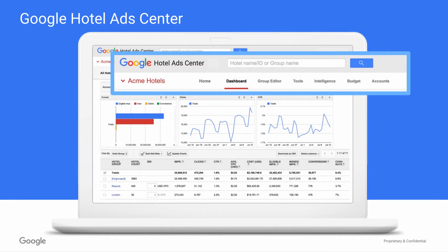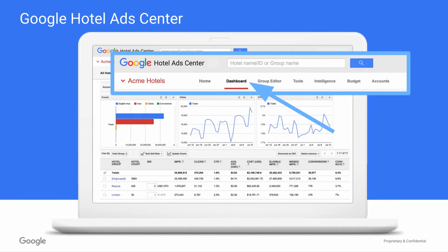First, let's talk about how you'll get around. At the top, you have two options. First, you can use the search bar to find a specific property or property group. Or you can use the navigation bar to access different views of your account information.